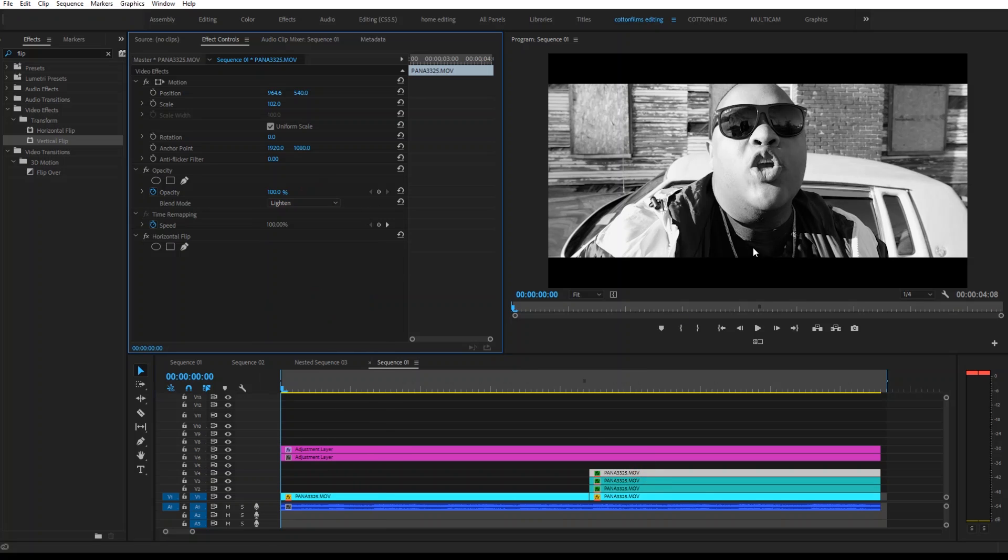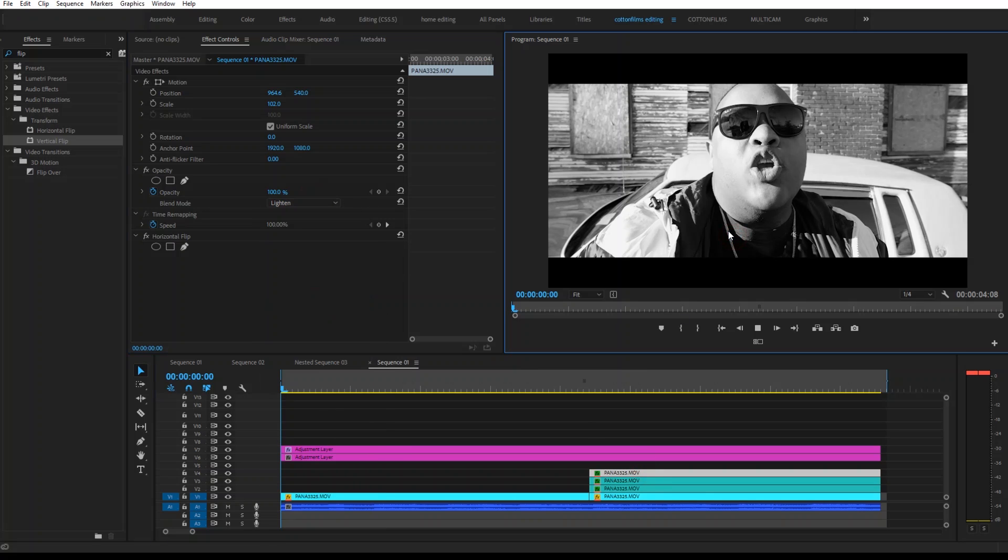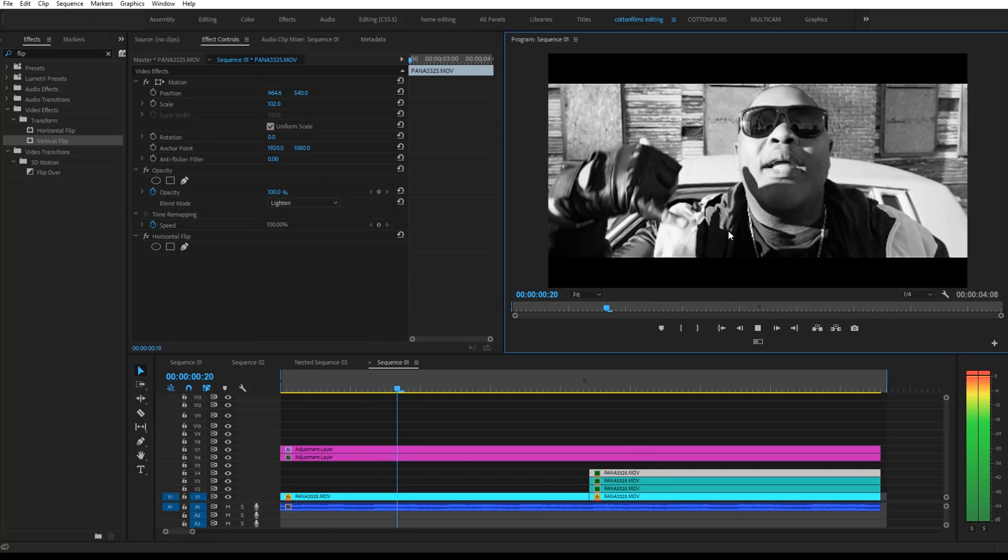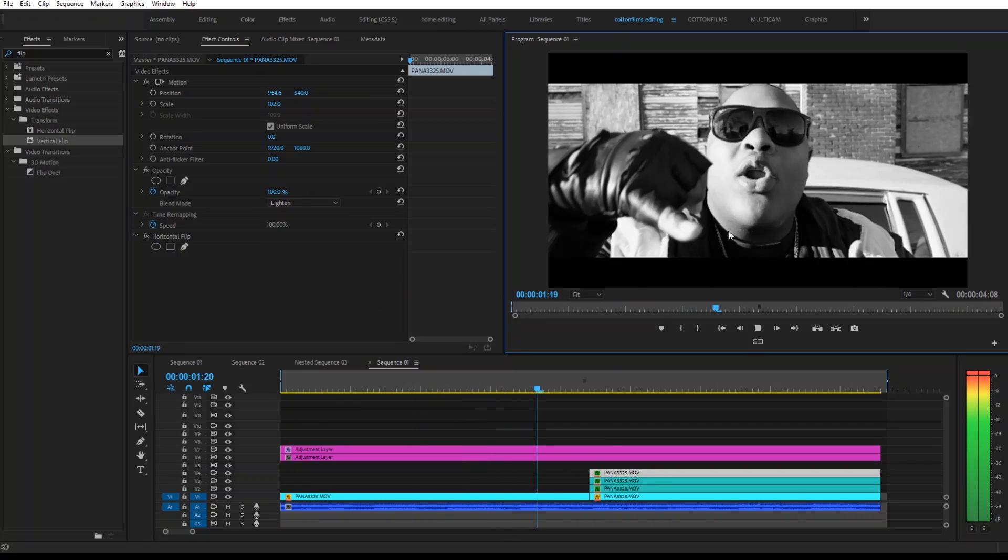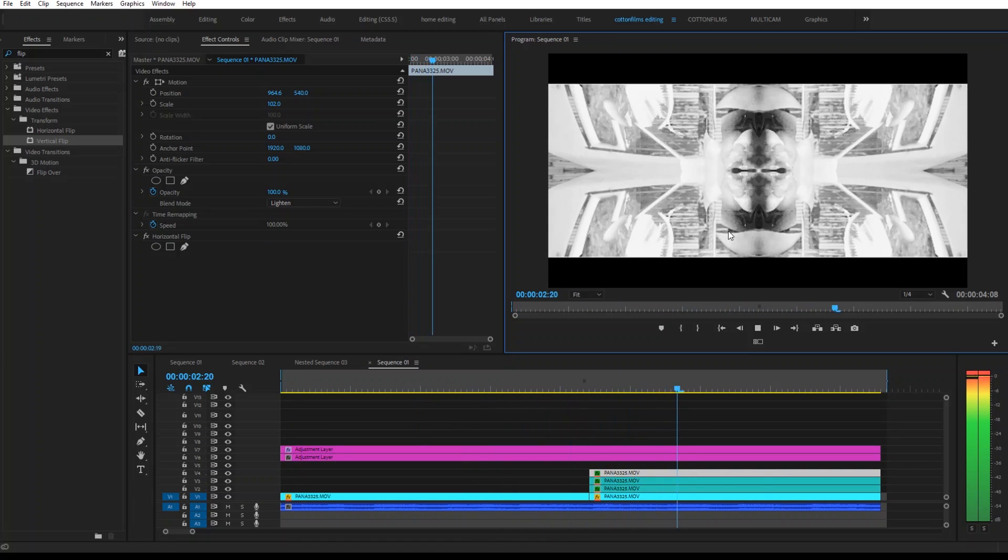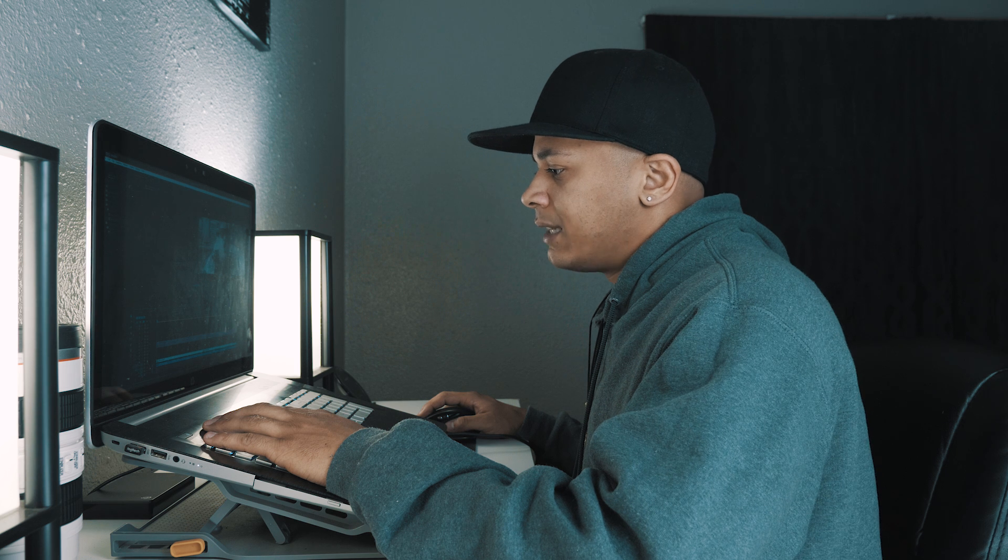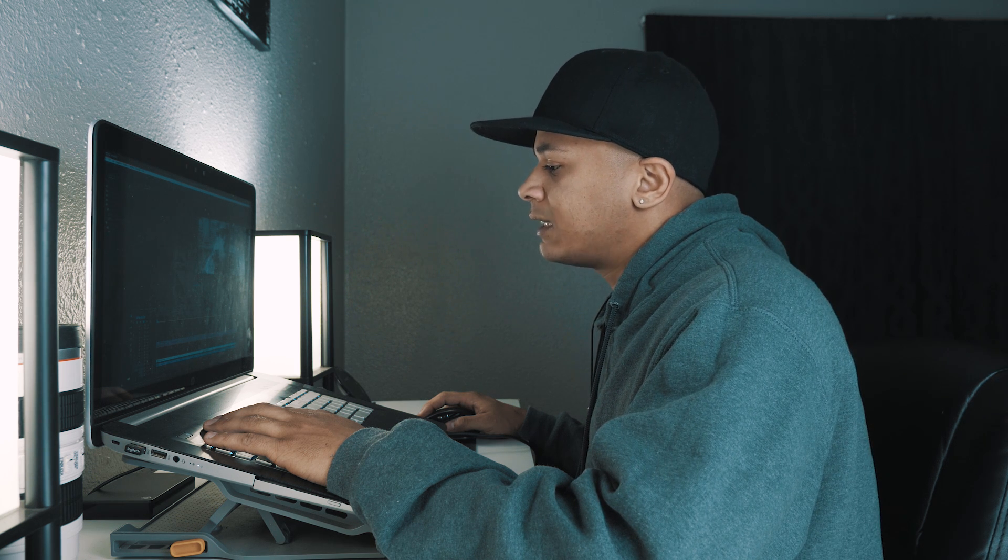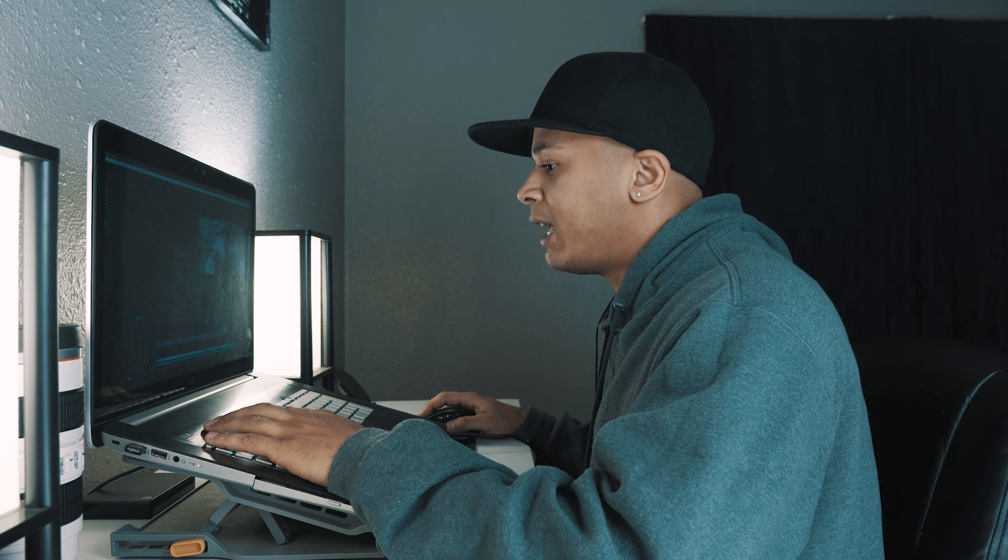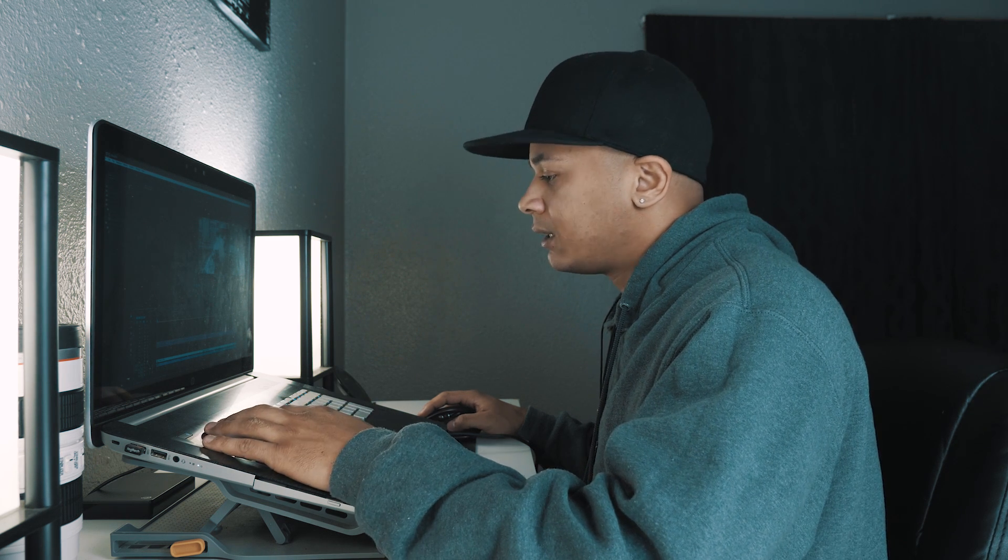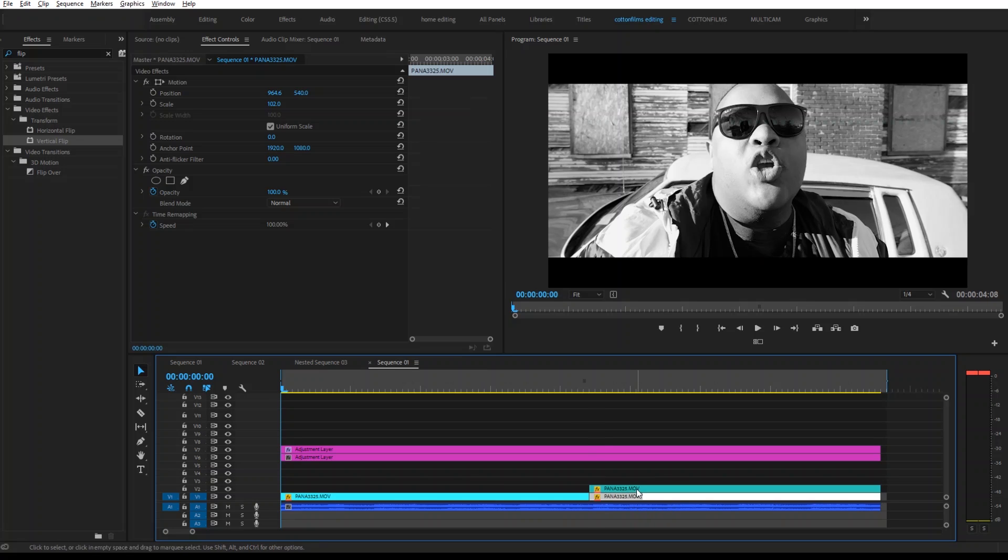And that is it. Alright, so to create the second version, it's pretty much going to be the same steps with an addition of a few extra steps. So we're going to click Alt or Option and make three copies of our clip.